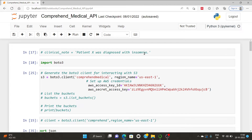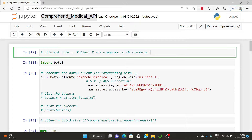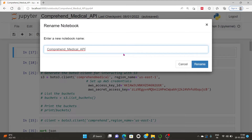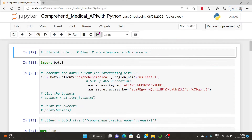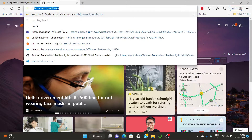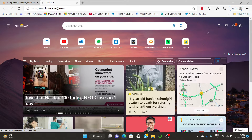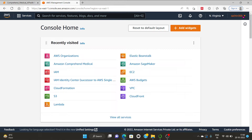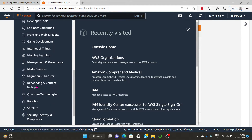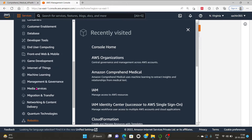In this video, we will understand how to perform Amazon Comprehend Medical with Python. For this, I will open my credentials at console.aws.amazon.com. It is already logged in here. If it is not logged in, kindly put your credentials there and get logged in. First and foremost, I will click on Services, and under Services, I will click on Machine Learning.